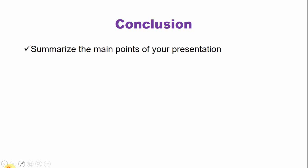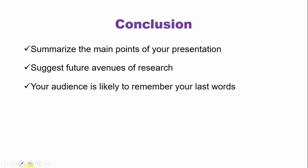Include a conclusion slide or summary slide in your presentation. It will summarize the main points of your presentation. In case of a research presentation this summary slide can suggest future avenues of research. Your audience is likely to remember your last words if they have arrived late or if they are not attentive in your presentation.